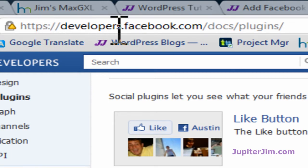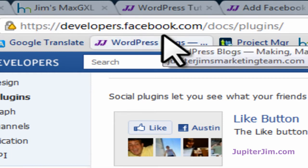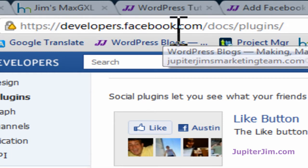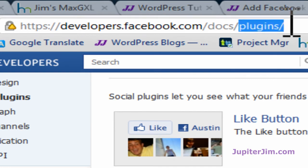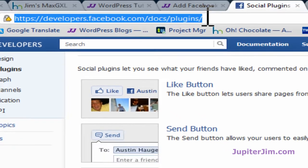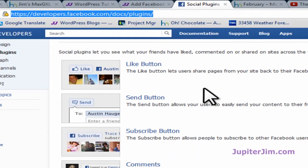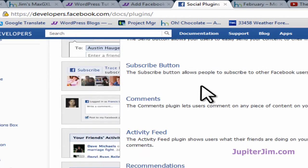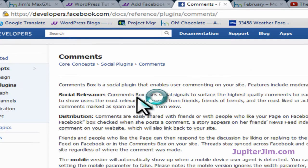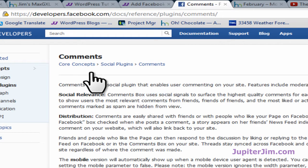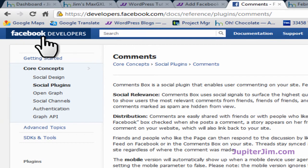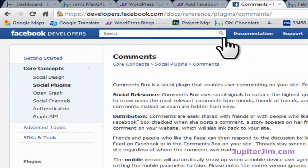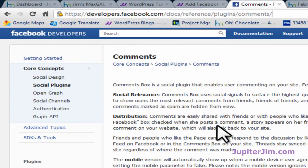Then you go to developers.facebook.com/docs/plugins and that's the URL right there. It's really important. Now once you get to this page you're going to go down here and click on comments. Right up here it says comments on the upper left Facebook developers.